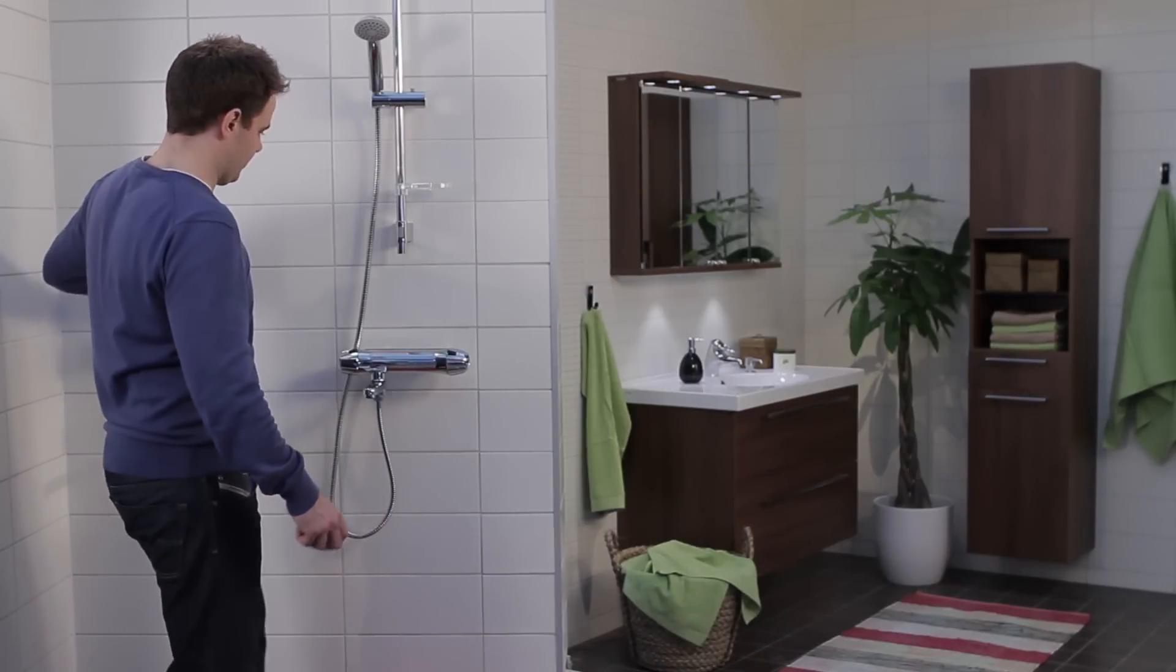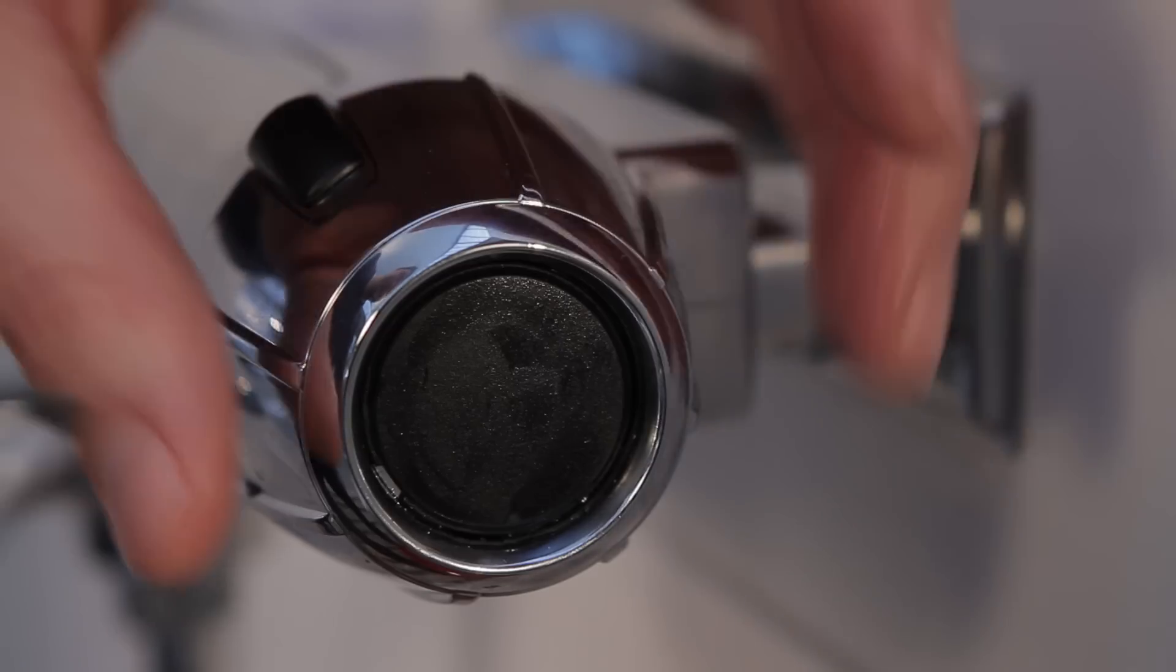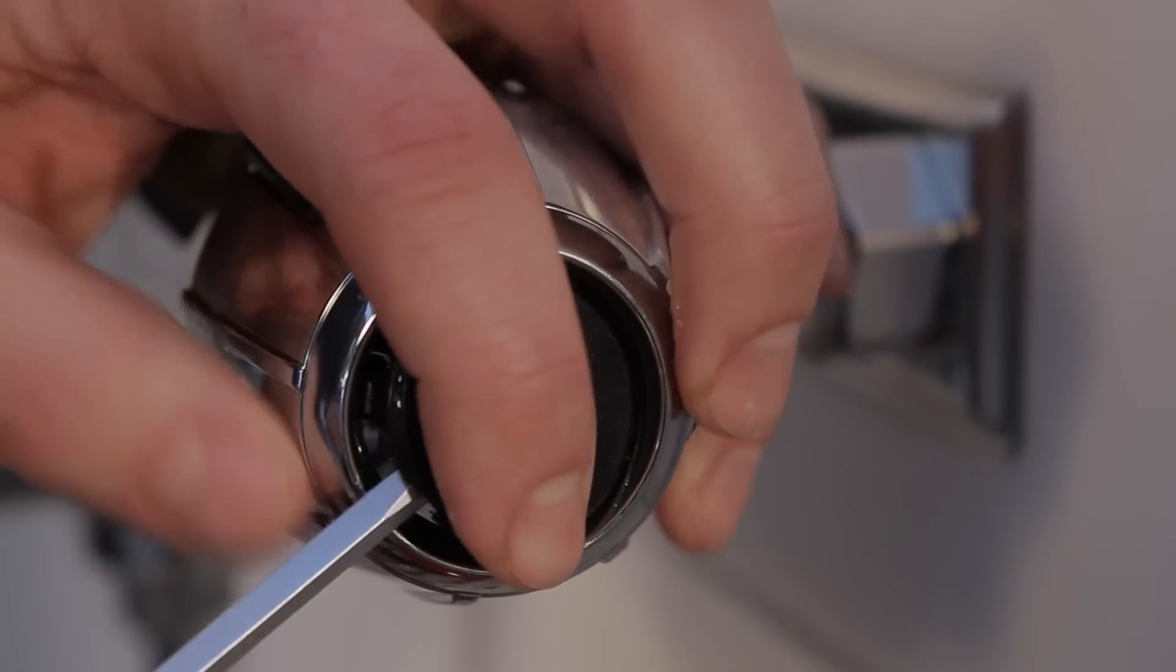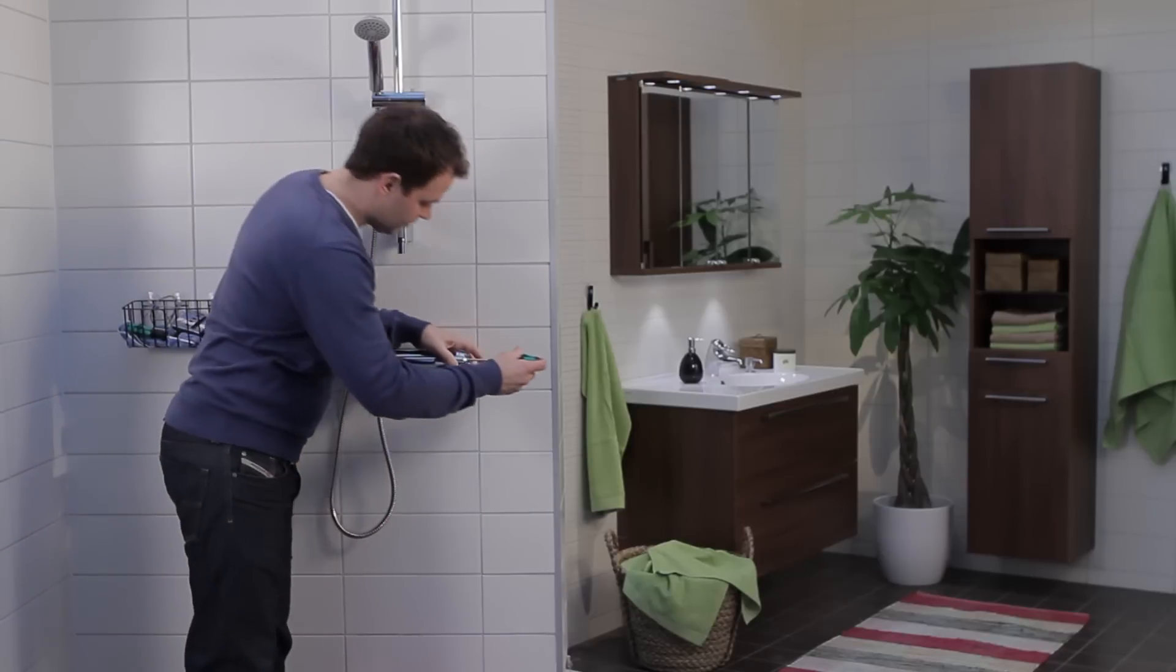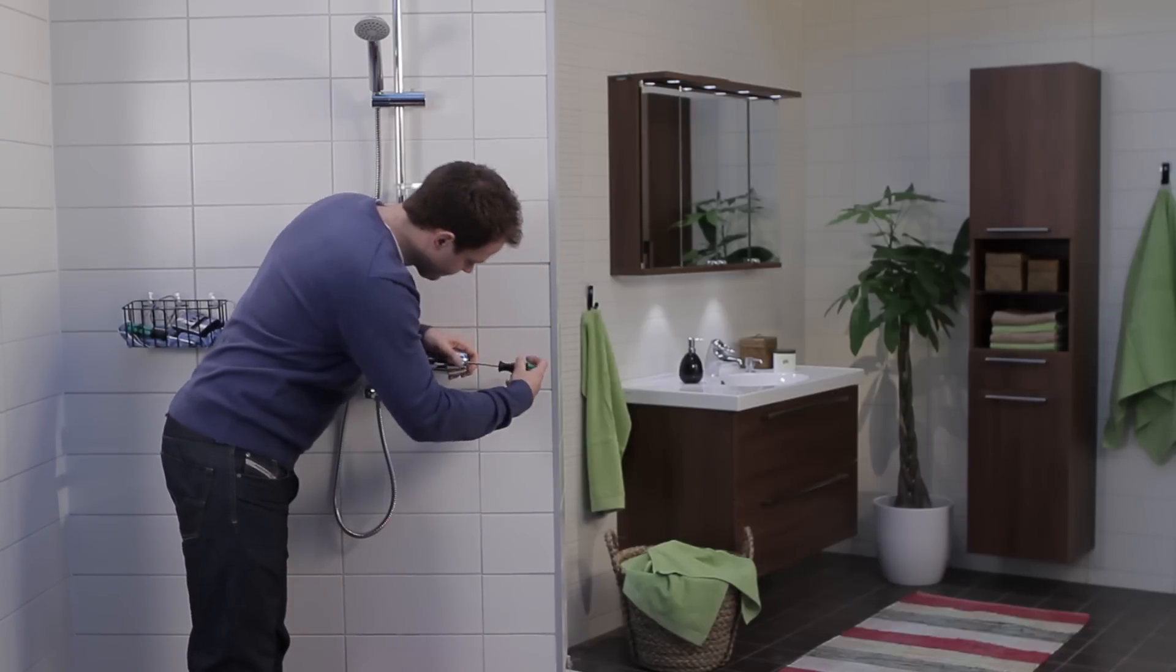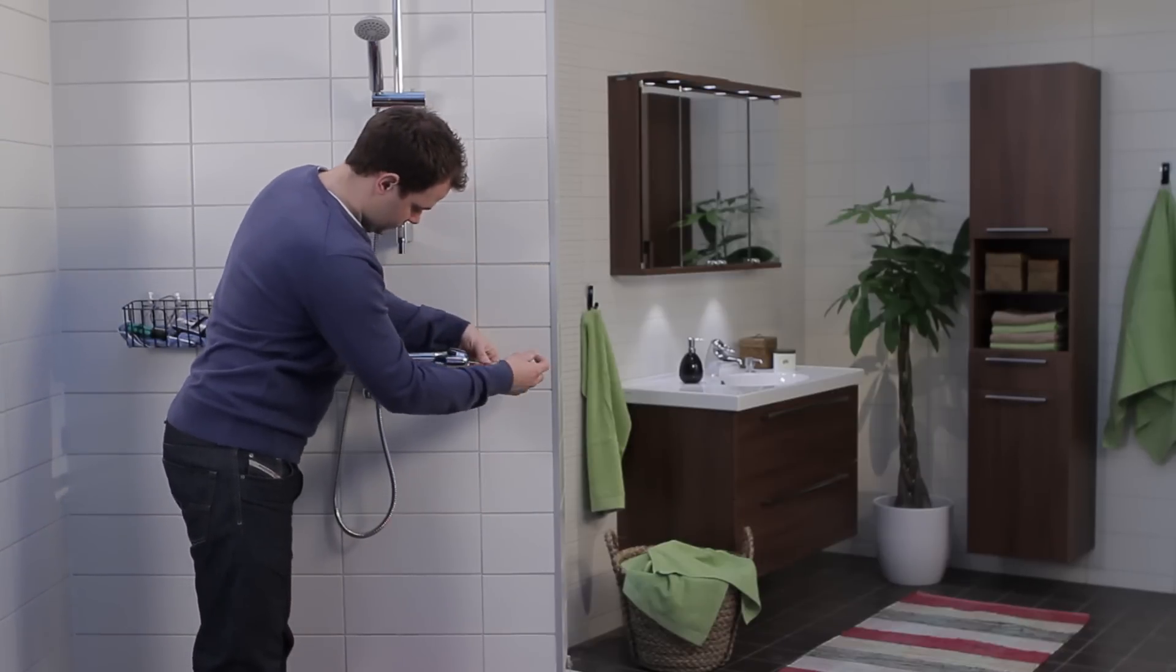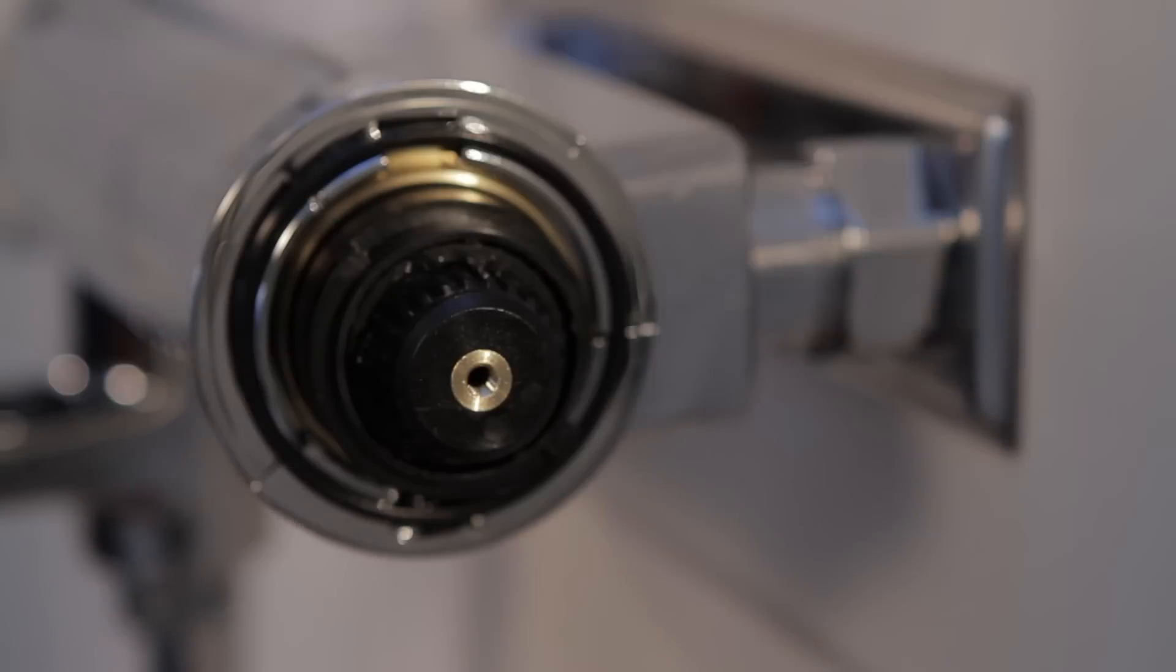Insert a small screwdriver in the cover plate recess and gently prise it loose. Unscrew the Phillips screw under the cover plate so as to loosen and remove the knob.